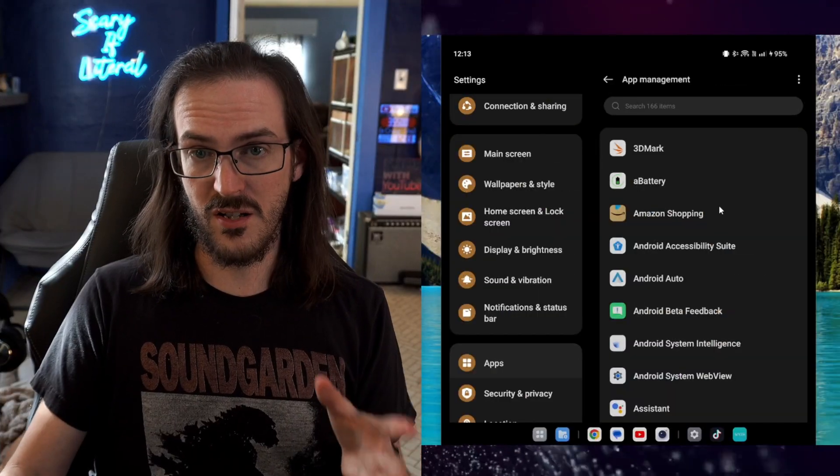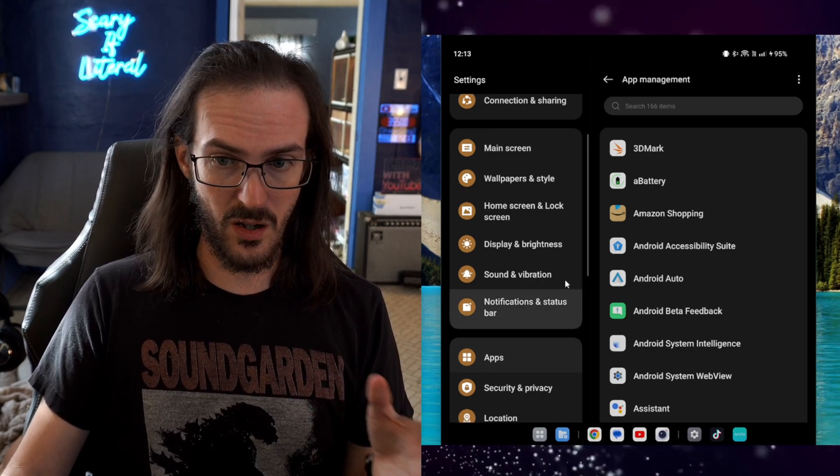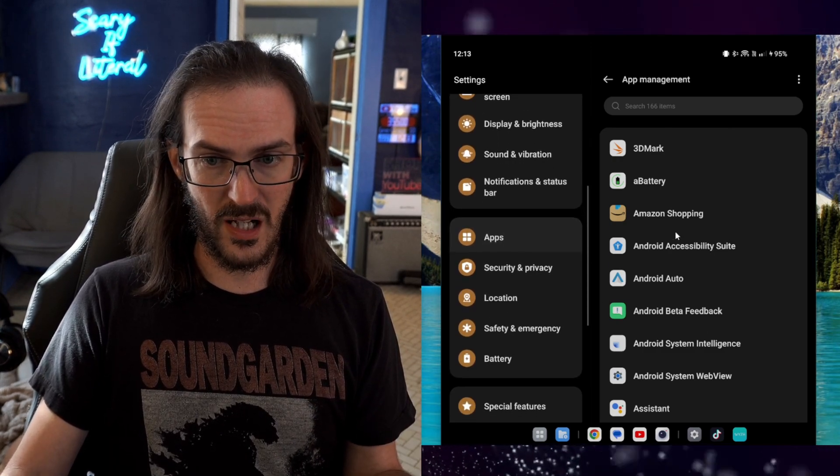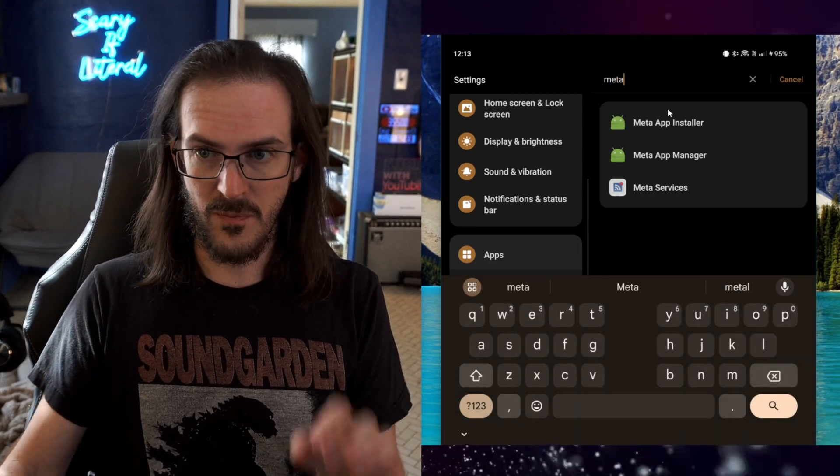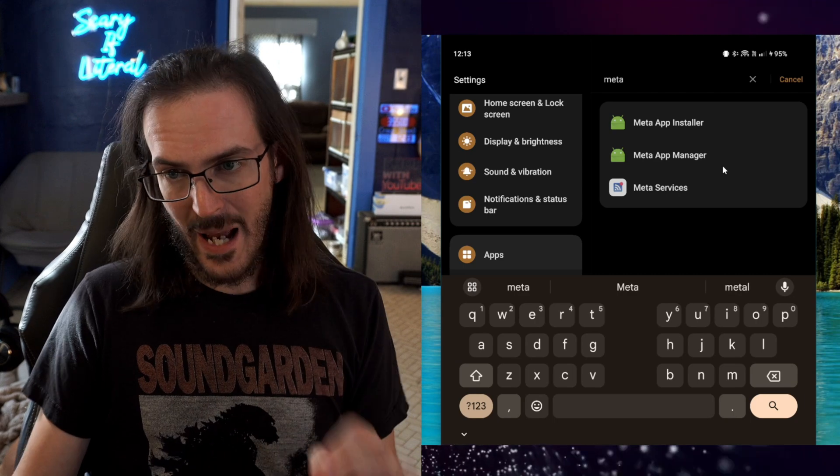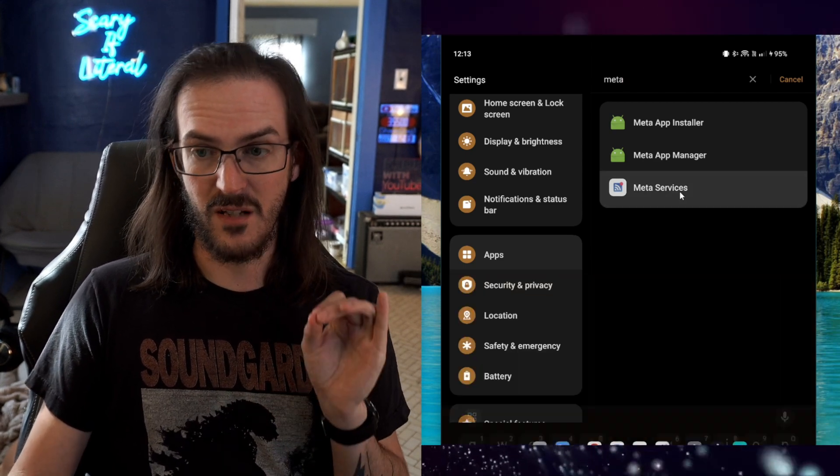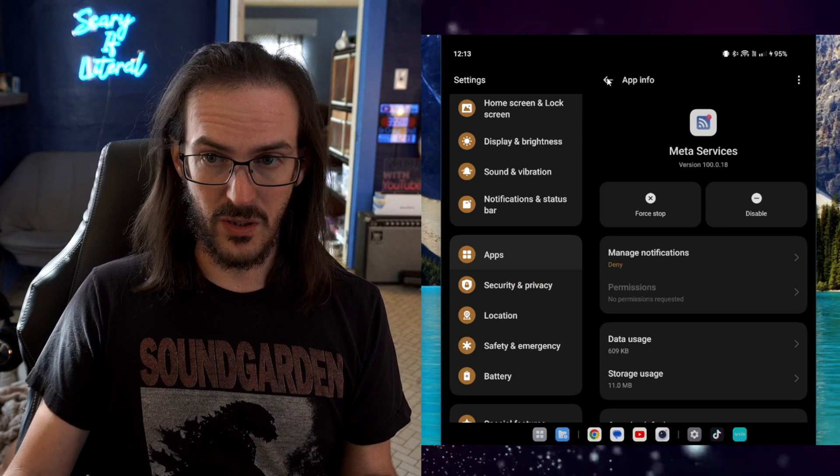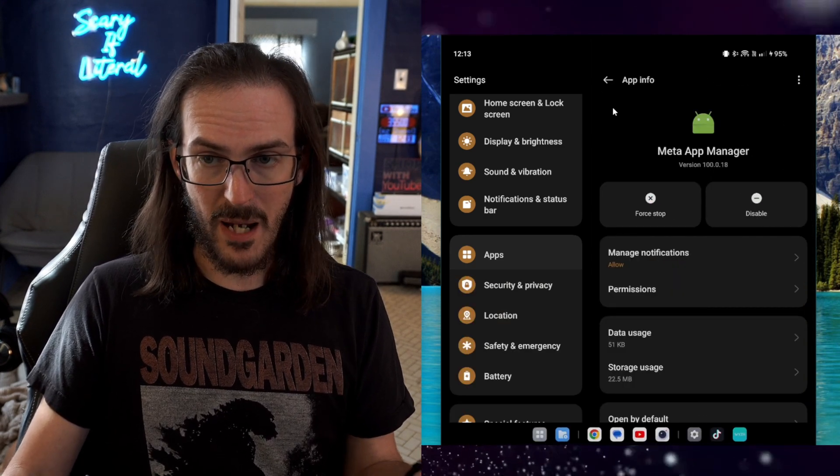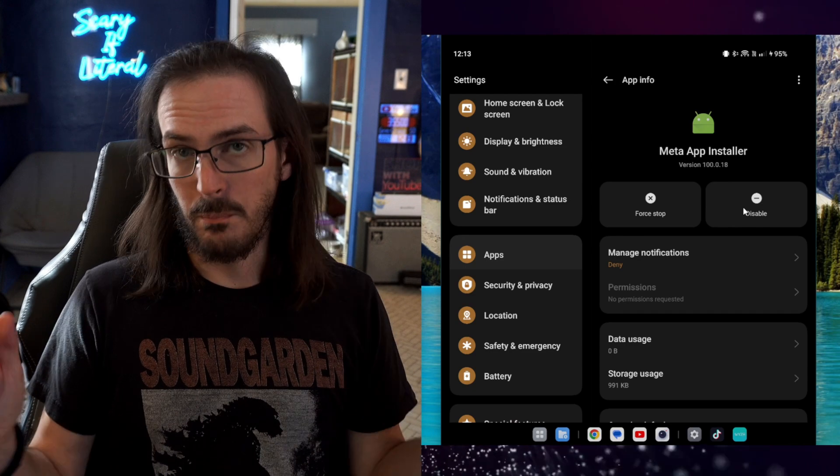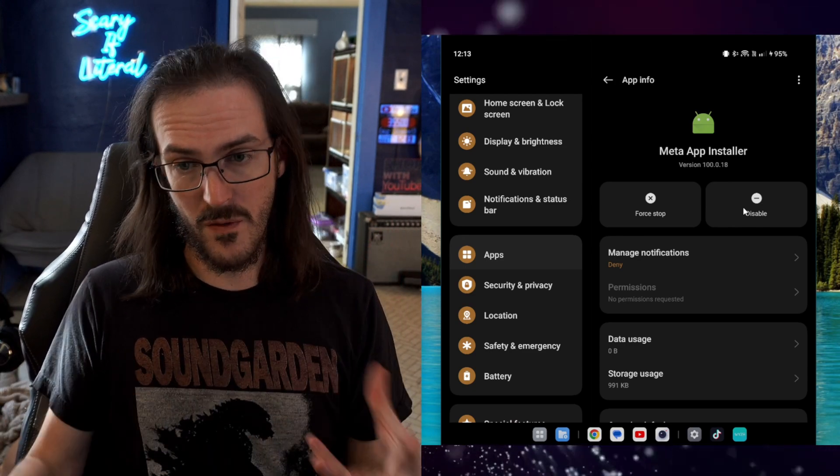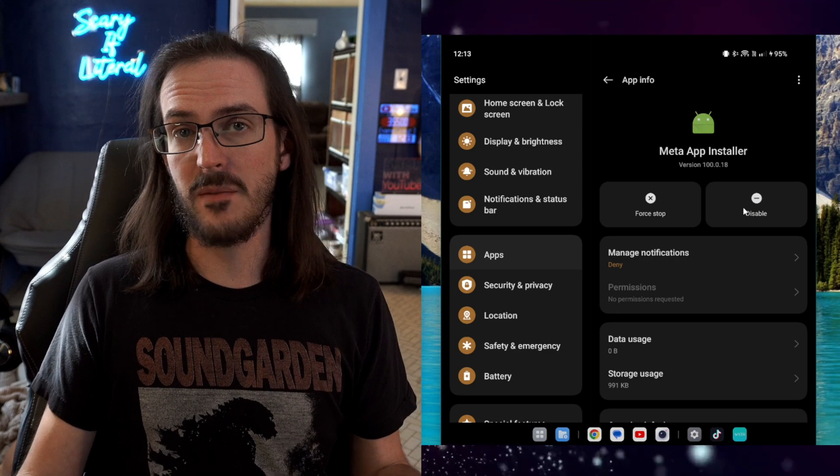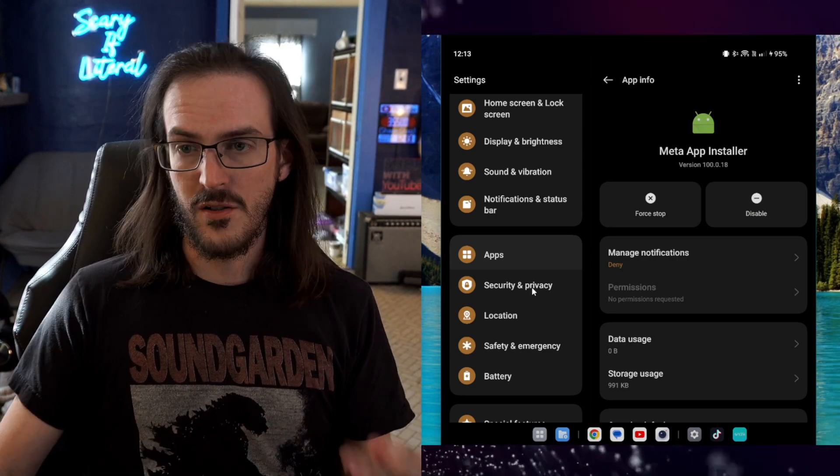Now, a lot of it can be uninstalled, but there are some things that cannot be uninstalled. We are on my OnePlus Open, looking at the apps screen. If you come up here and search, type in Meta, you'll see Meta App Installer, Meta App Manager, Meta Services. If you click on one of them, you'll see that disable is your only option, and that might be good enough for a lot of people, but I would like to fully uninstall them. So what we're going to do in this video is use ADB to fully uninstall them.